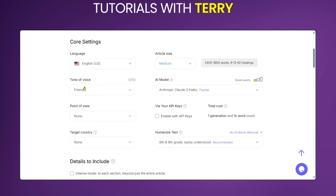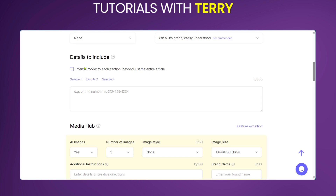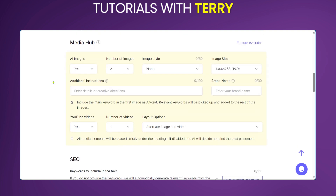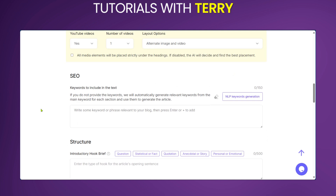In the next section, Core Settings, you get to set the language, the tone of voice, the point of view, and the target country. There are other settings for customization. Further down, the Media Hub lets you select AI images, the number of images, the image style, and the image size. You also have the same preferences for YouTube videos — the number of videos and layout options.